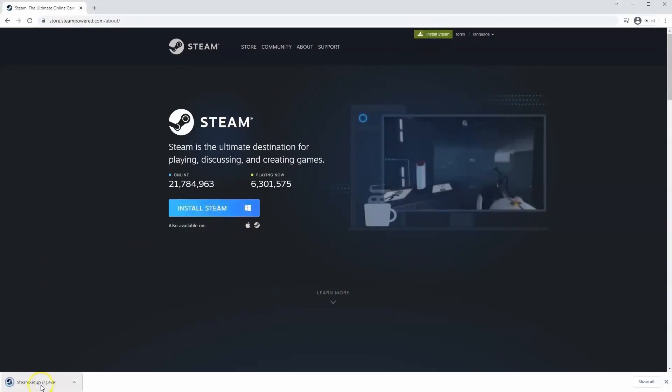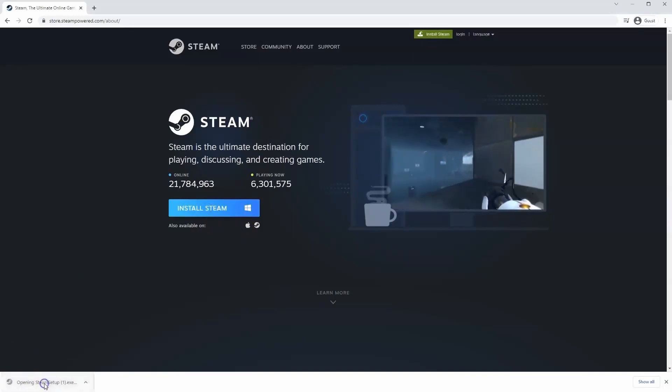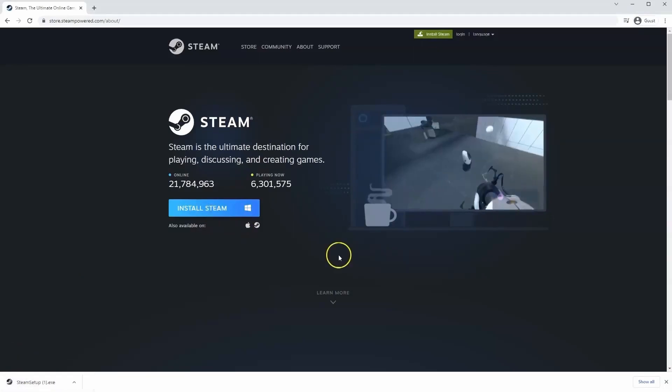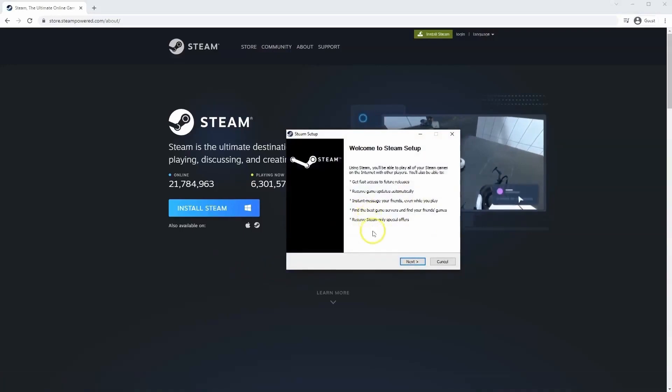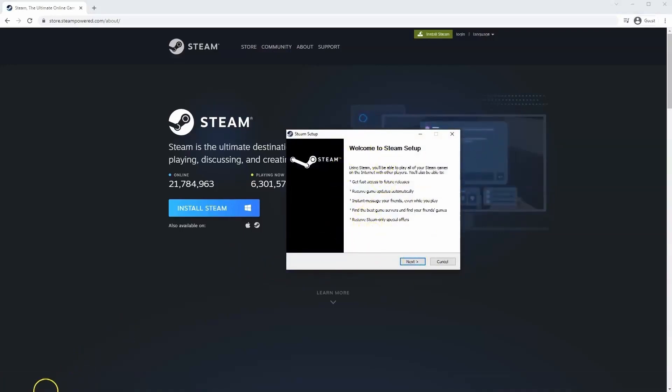Then the EXE file will load up in the bottom left hand corner. Click on that and once you have this window up here click yes, and that will take you through the steps to install Steam on your system.